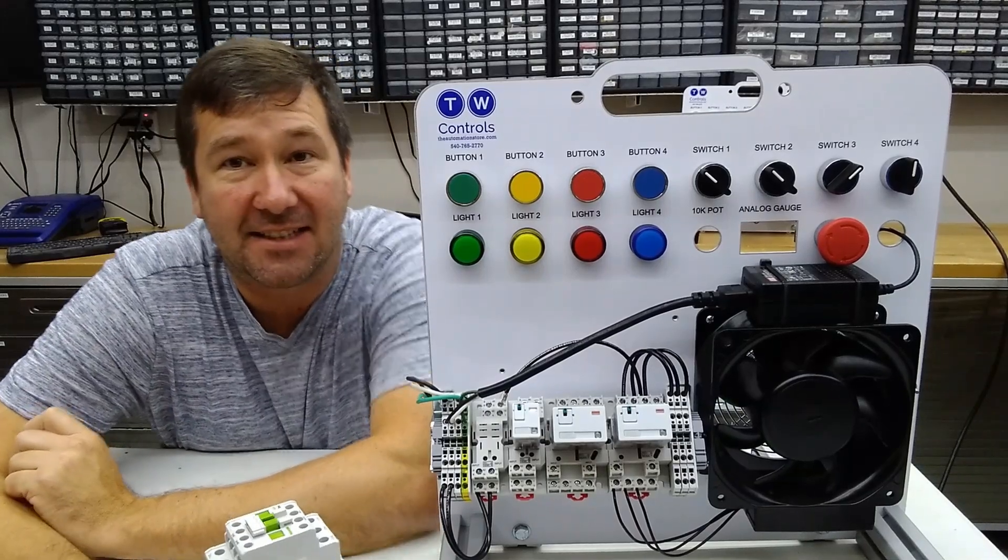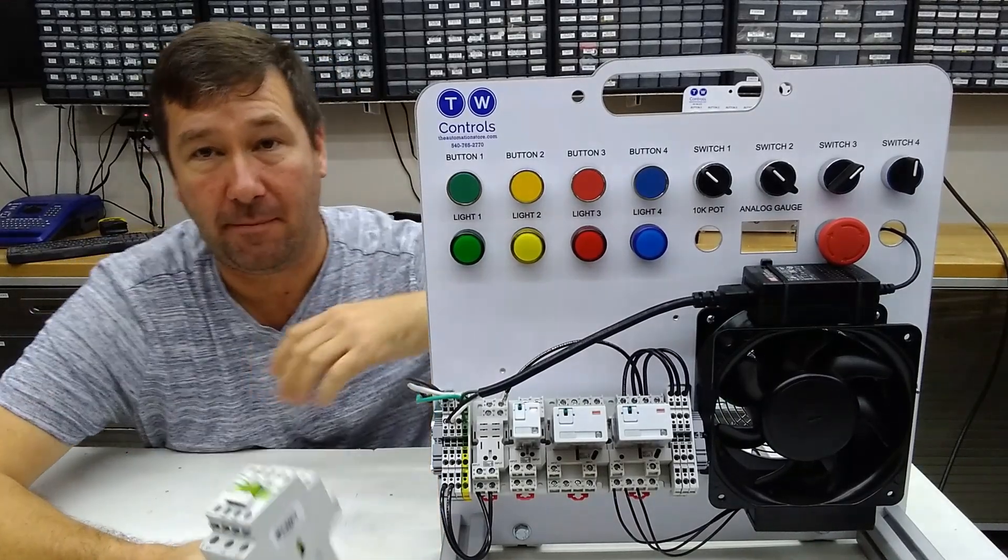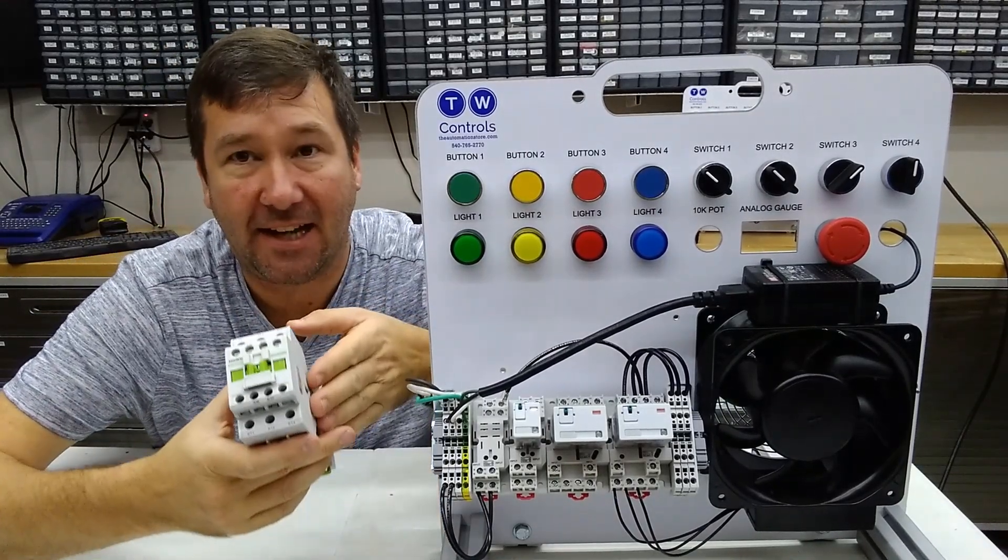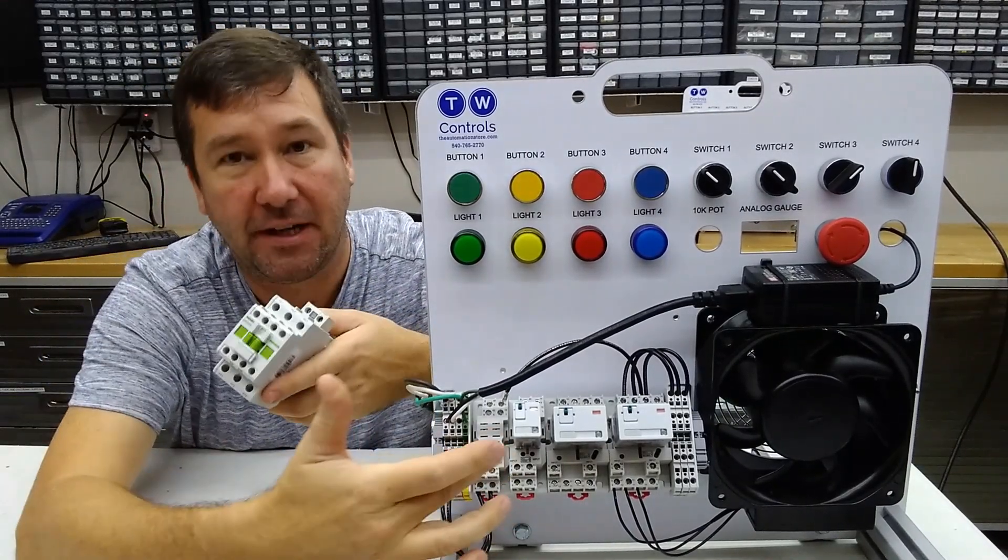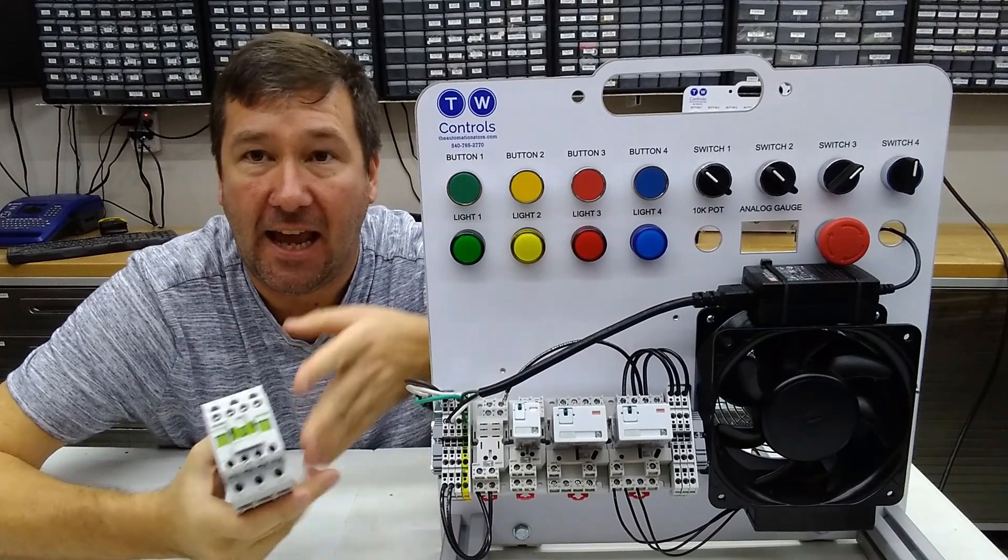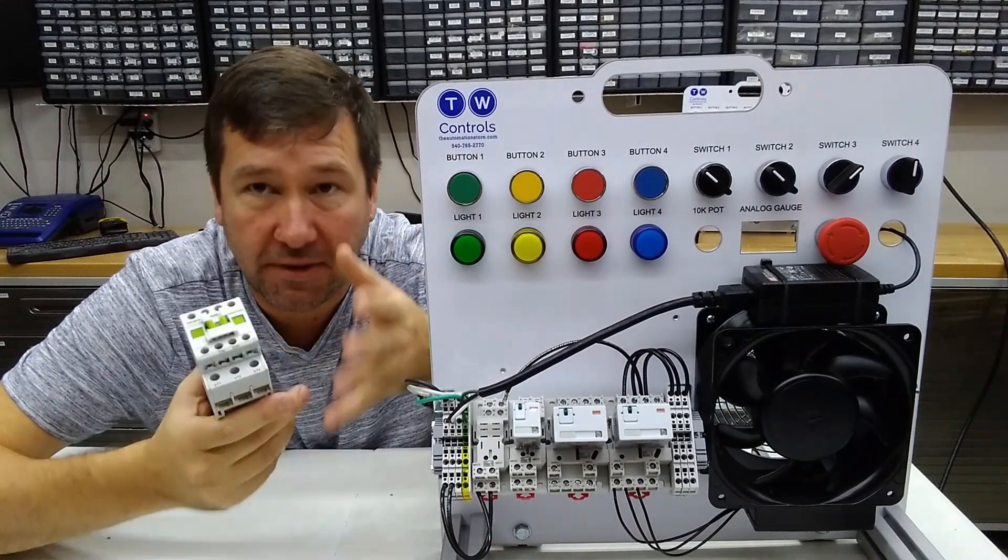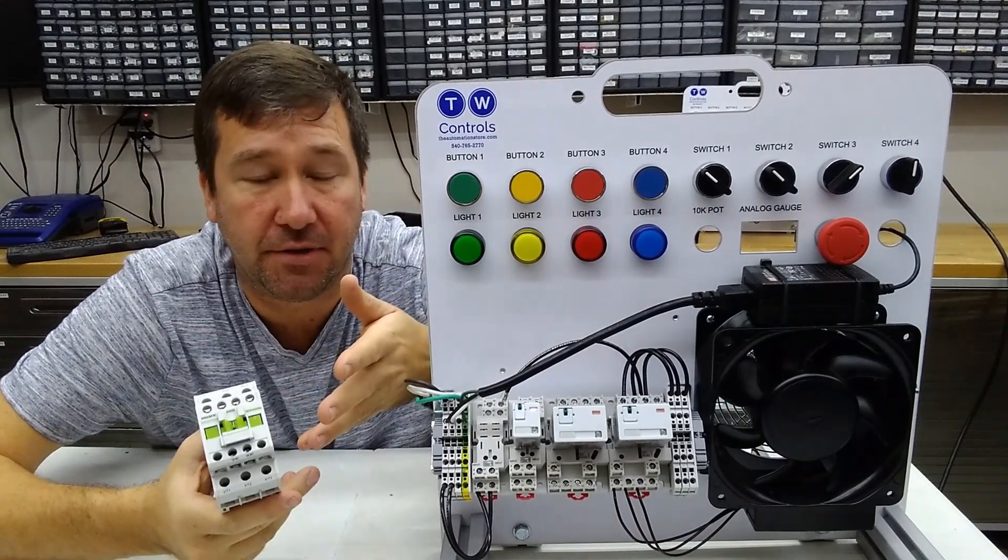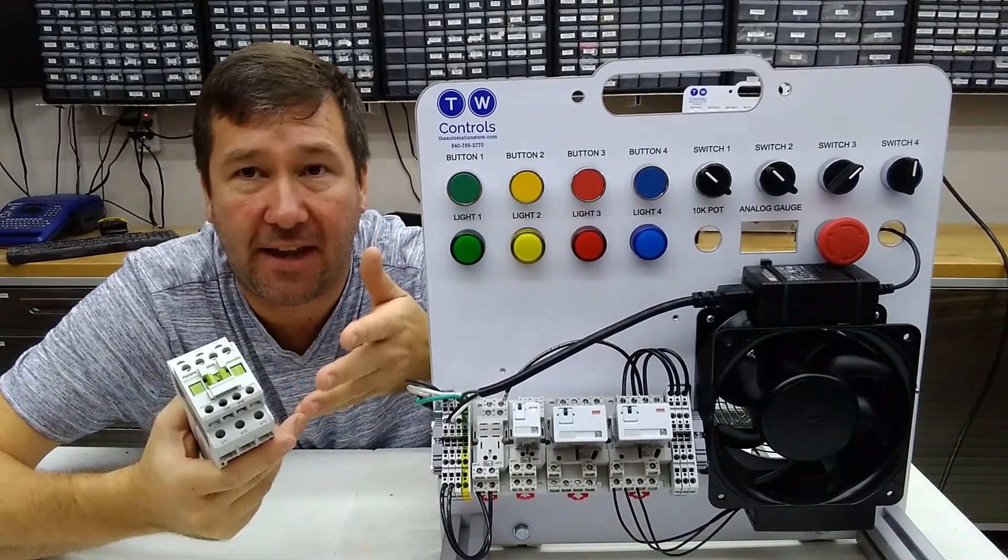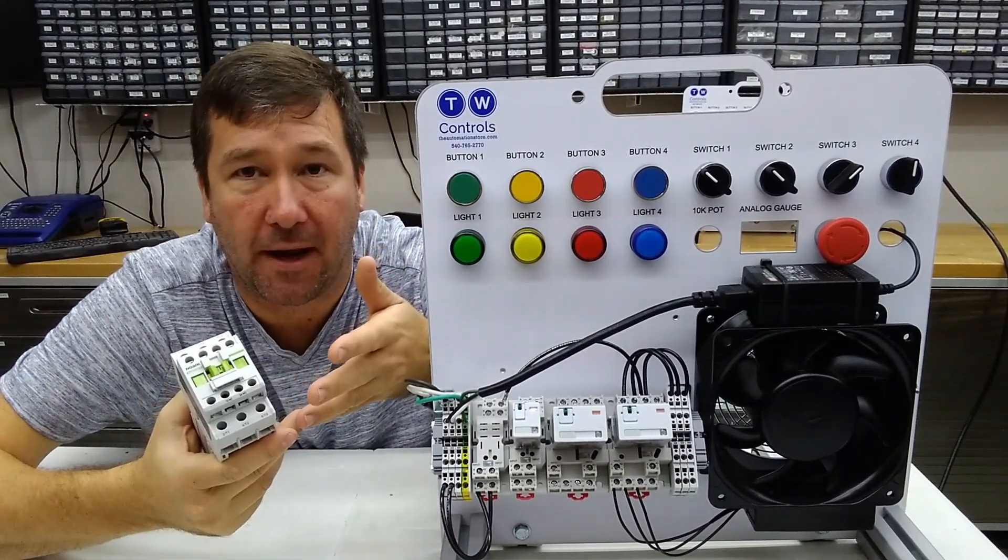Hi, this is Tim and today we're going to talk about contactors and relays, what the difference between the two are, and how they actually operate.